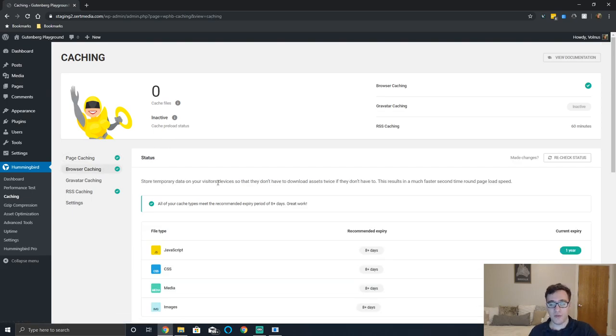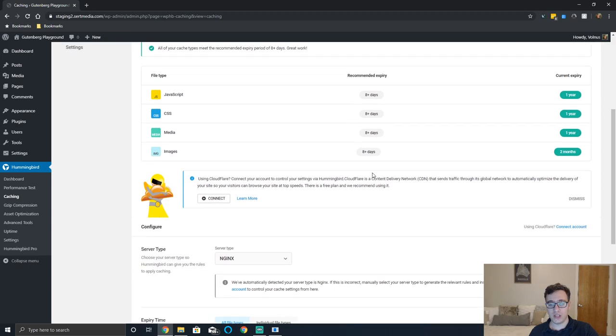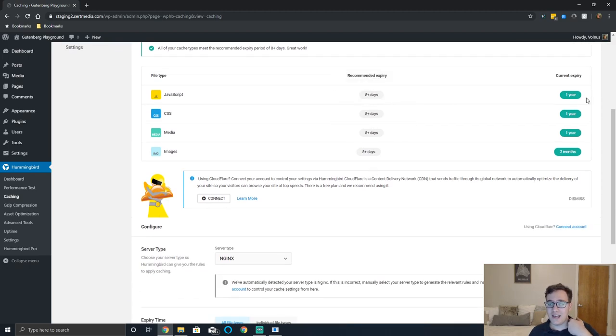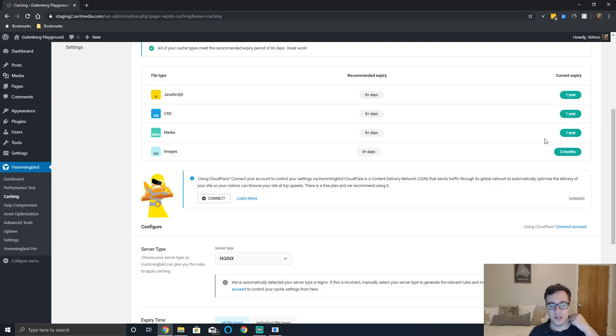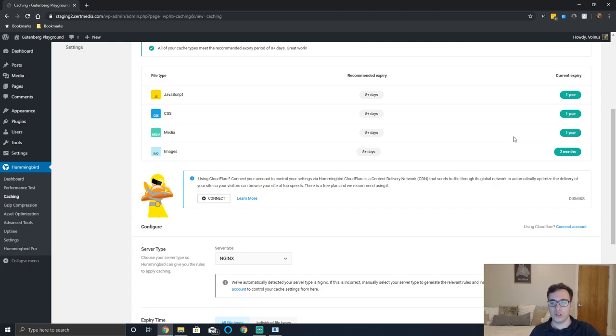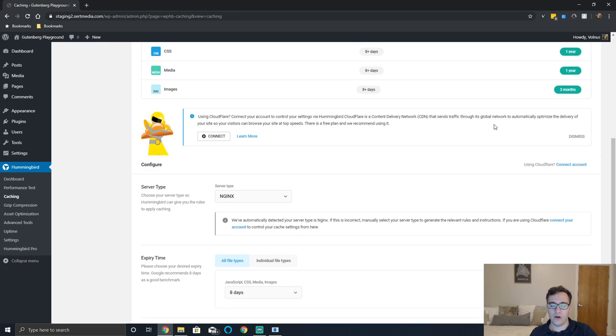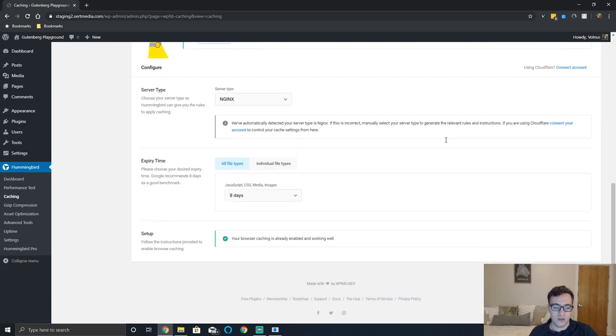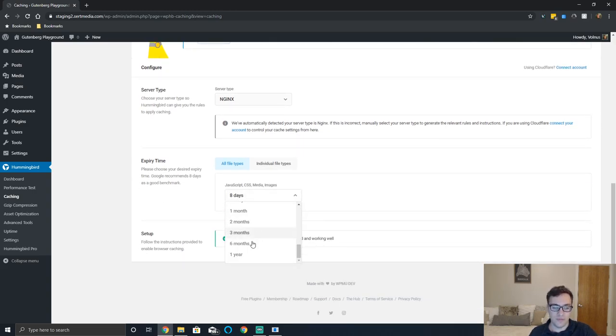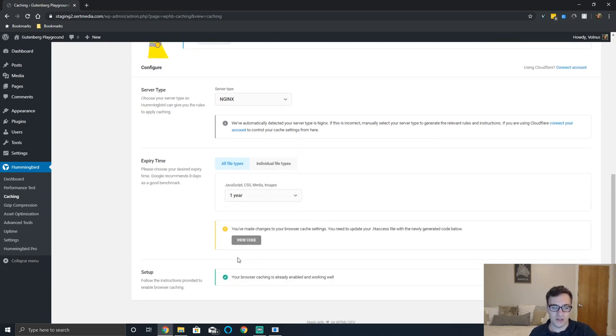Under browser caching you have the ability to set expired headers. They recommend it being eight days and the current expiry is one year, one year, one year and two months. This is correct - you want to have the expiry set as far out as it can be because it doesn't matter to the user all that much. You can set the expiry here as well. I'm just gonna set it to one year.